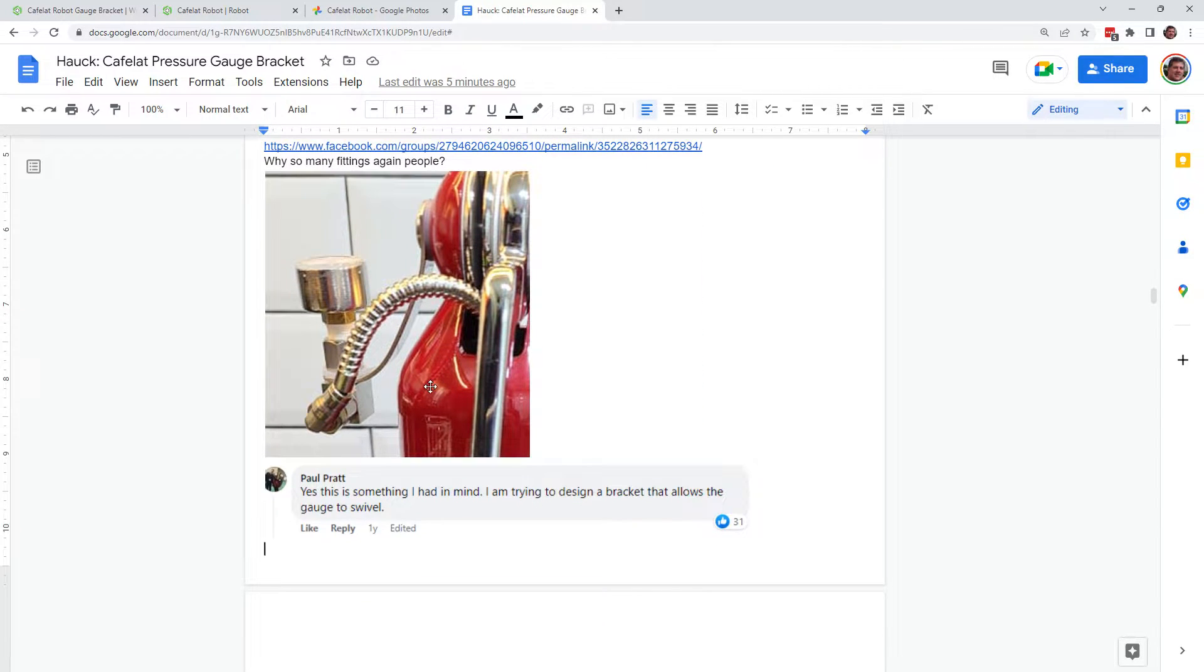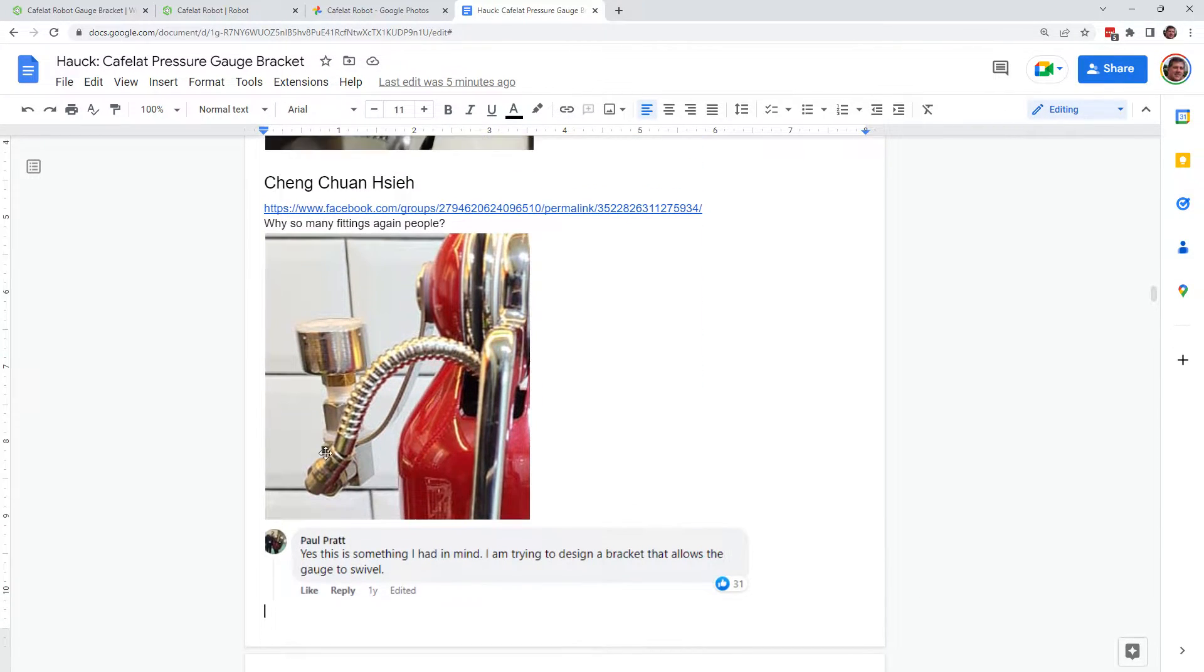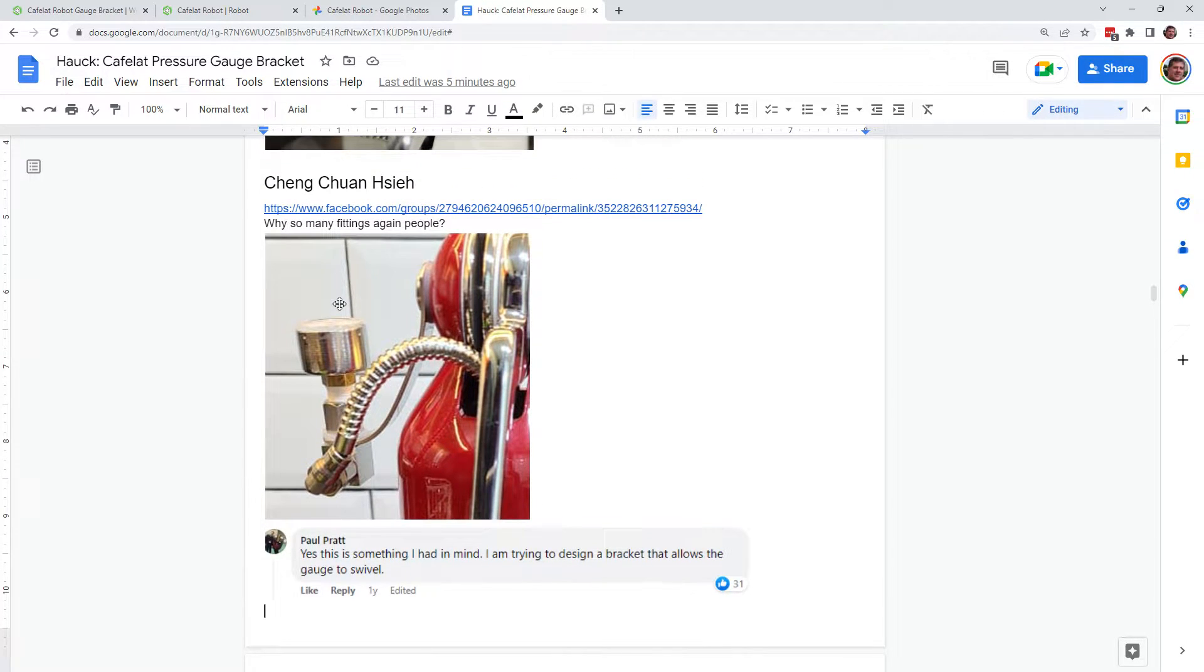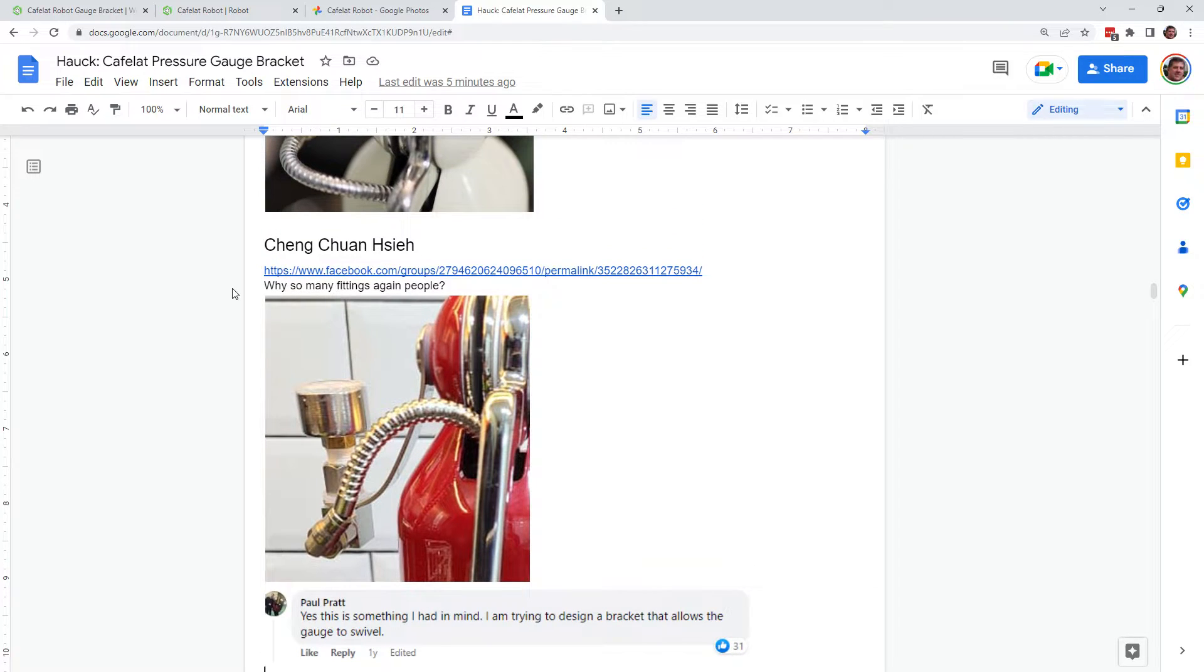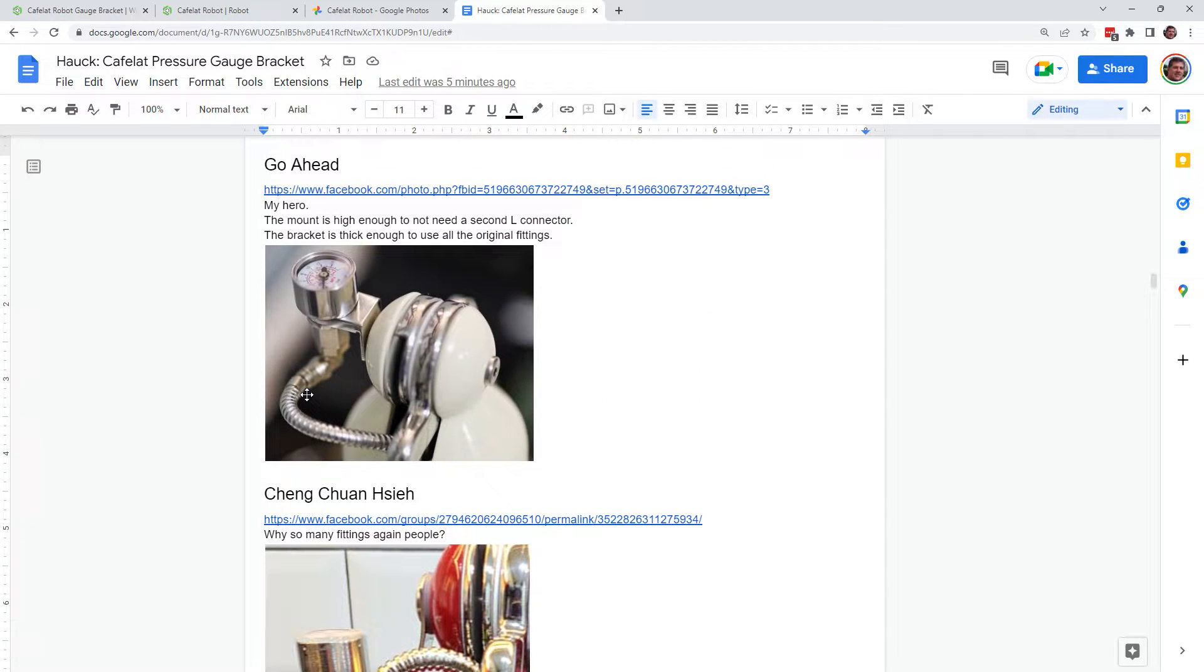And then this is kind of a lot of fittings here going on here. I said something a little bit not so nice about this one. I'm sorry. But it just seems like there's a lot of fittings here to accomplish what Go Ahead seems to have done very nicely.